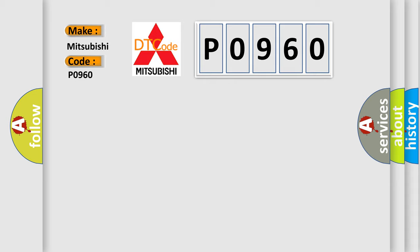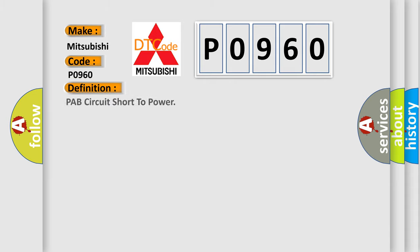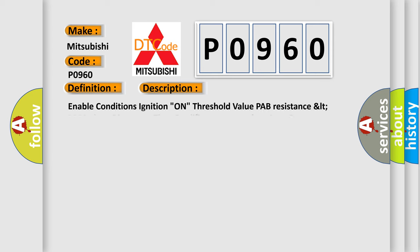The basic definition is PAB circuit short to power. And now this is a short description of this DTC code: Enable conditions - Ignition on. Threshold value - PAB resistance less than 2000 ohms. Diagnostic time - Qualification more than 4 seconds, to qualification more than 8 seconds.